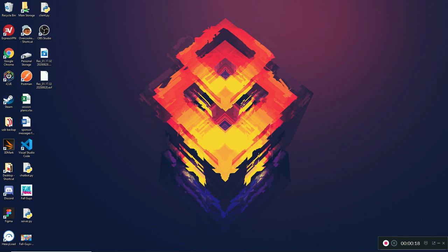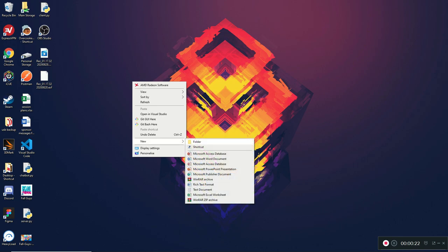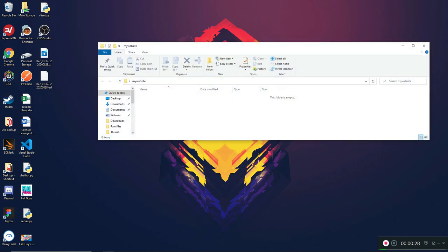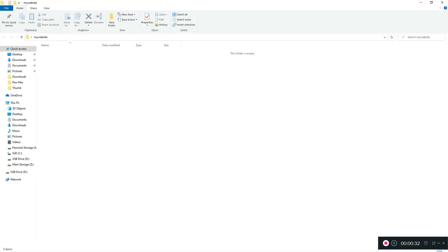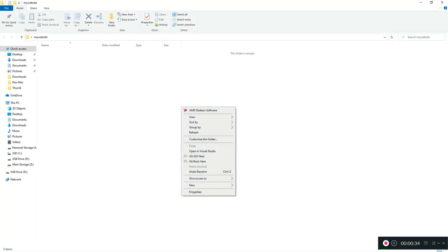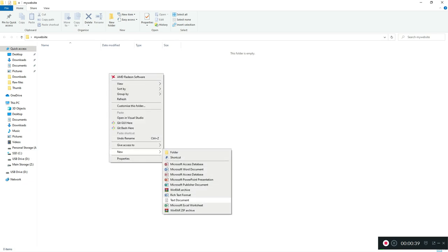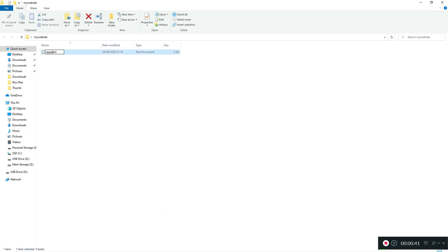The first thing we're going to do is create a new folder to store all our website files. I'm going to call my folder 'my website'. The first file you want to have in there is your web server, which by naming convention according to the docs is app.py. This is going to be your main file that Flask reads first as soon as the server is started.